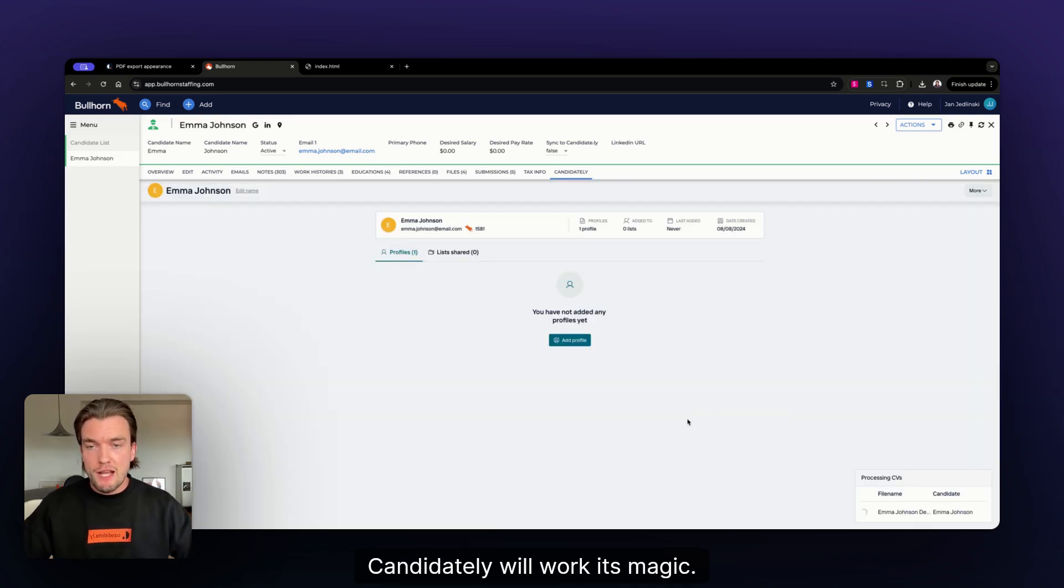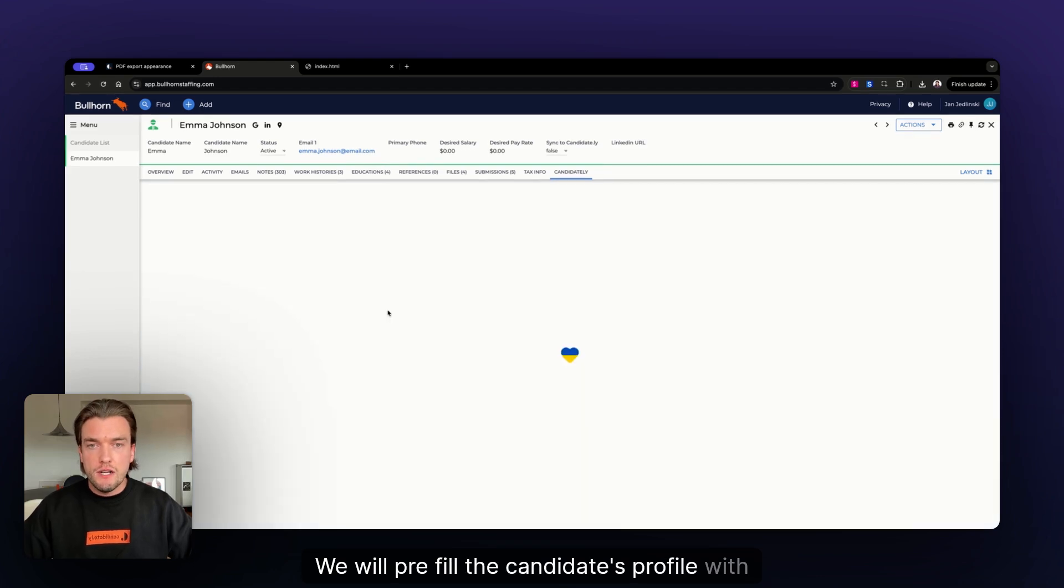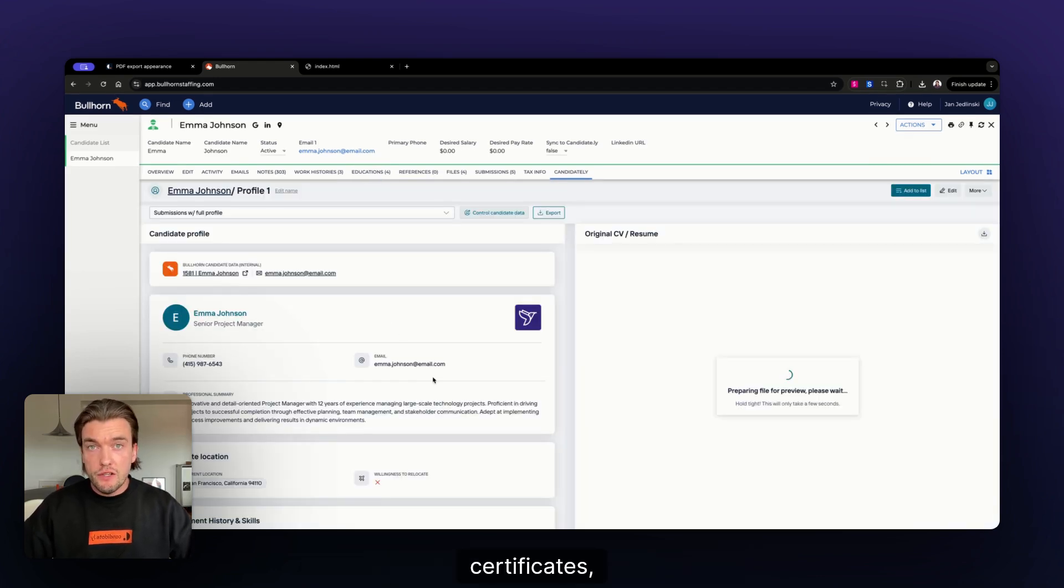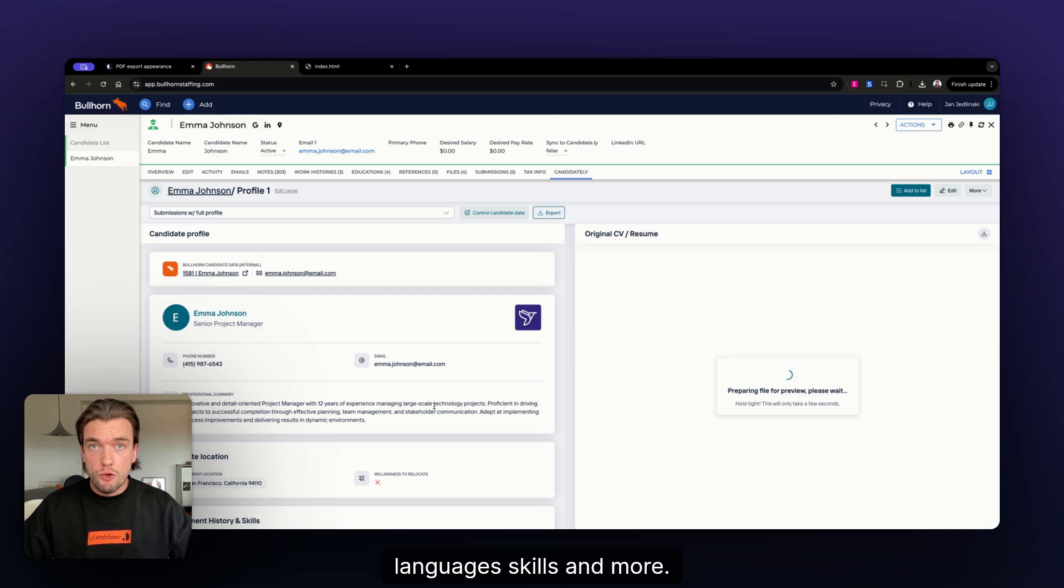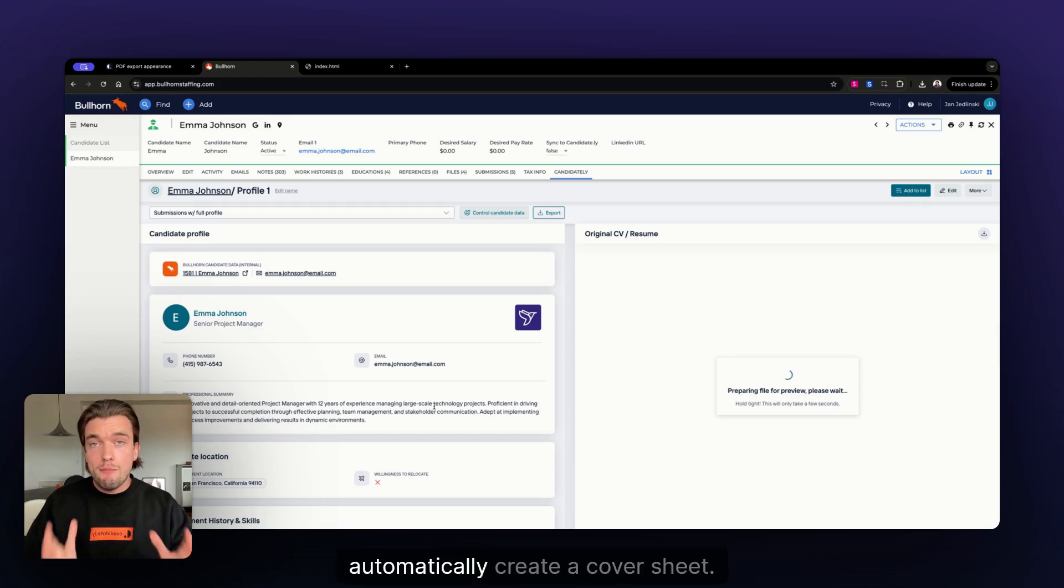Candidately will work its magic. We will pre-fill the candidate's profile with their employment history, education, certificates, languages, skills, and more. Plus, we can map any fields from Bullhorn to automatically create a cover sheet.